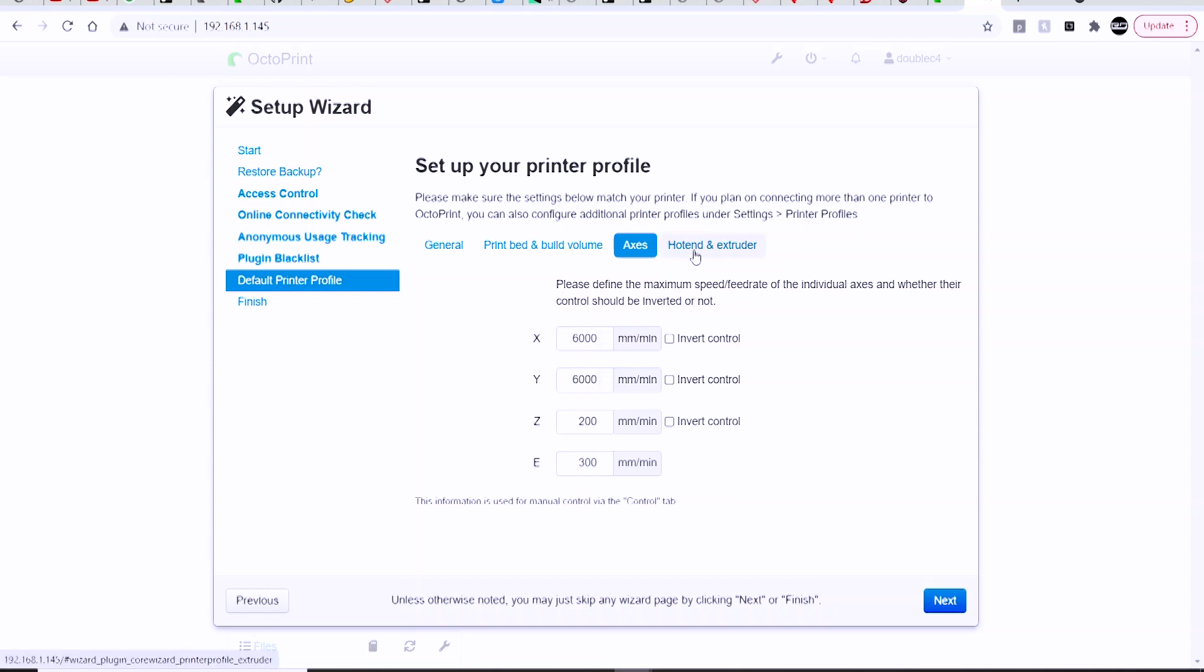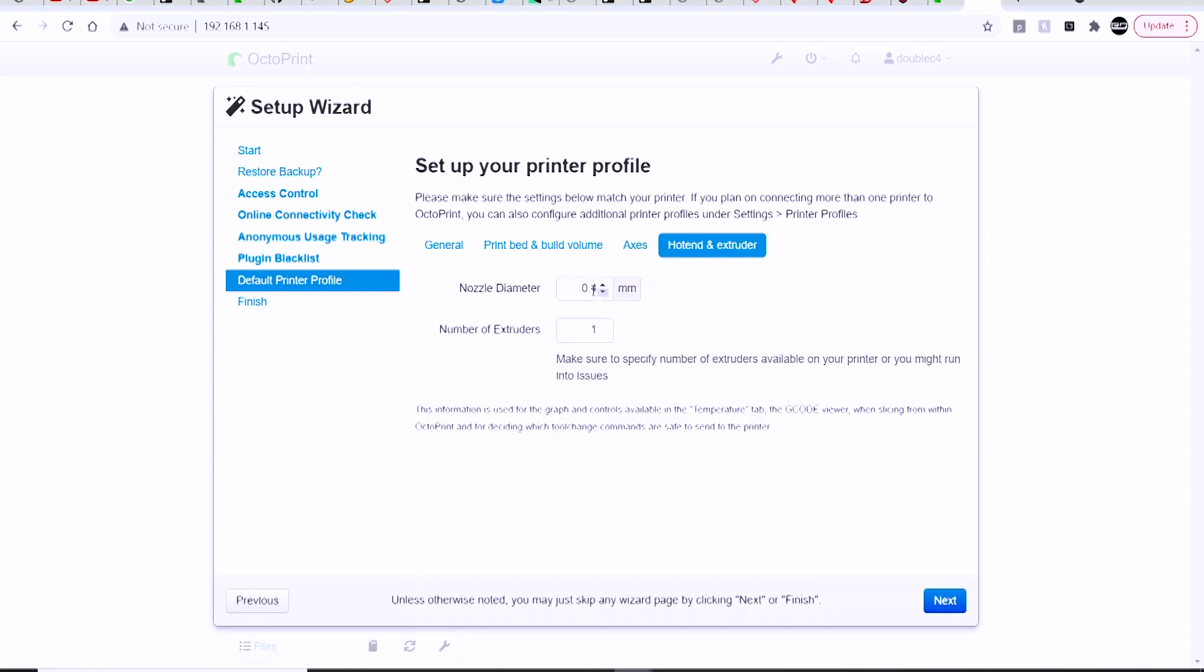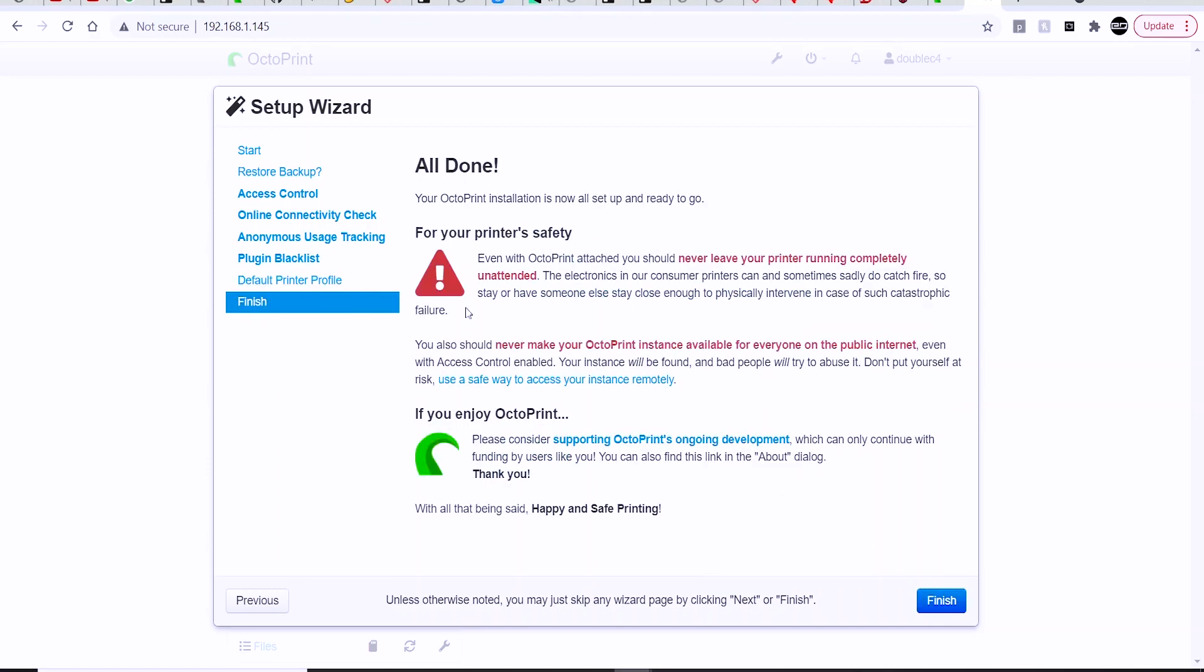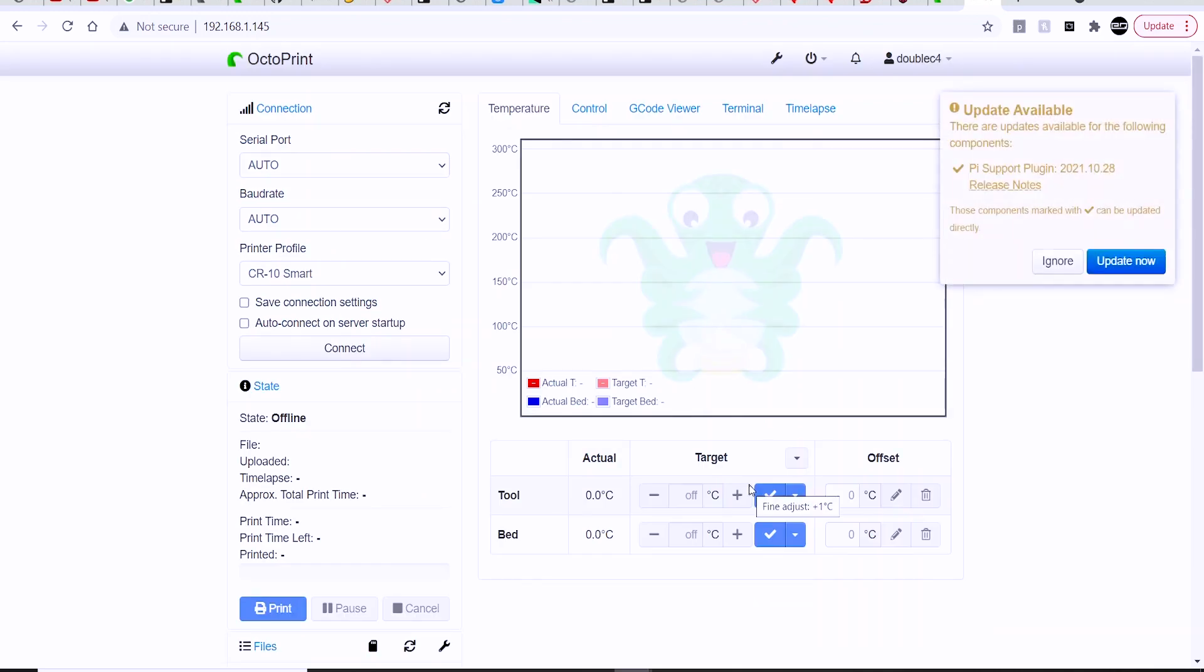And the last thing that you can set up is the hot end and extruders, so the nozzle diameter and the number of extruders. So in this case for my CR10 Smart, it's just a 0.4 nozzle and one extruder, and we can finish that up.